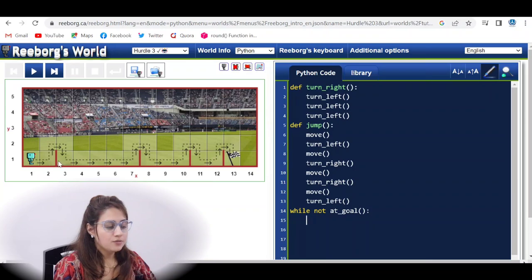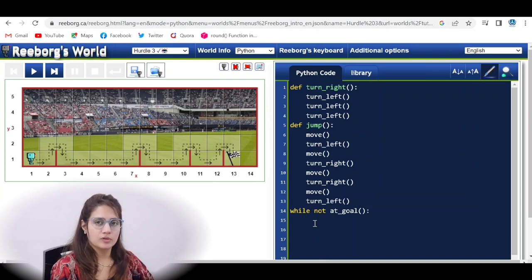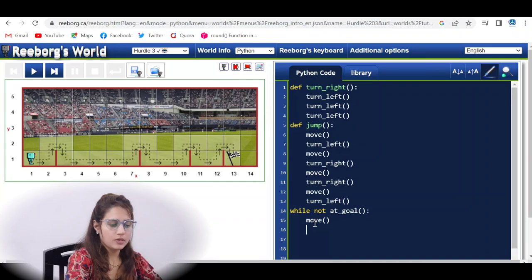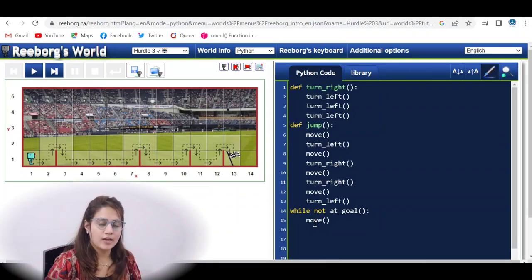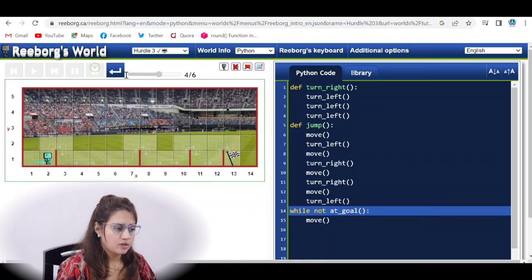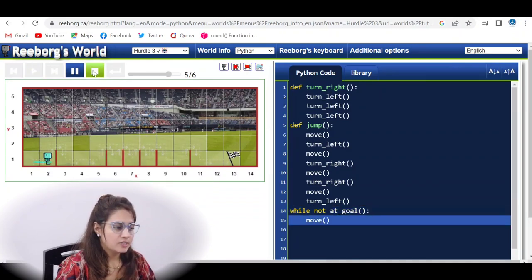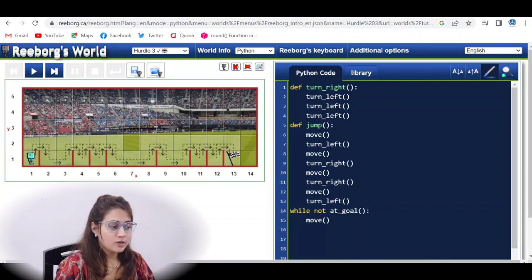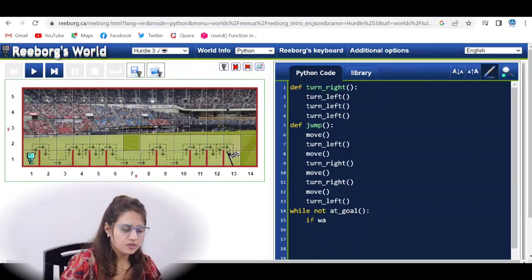We need an if condition. If there is no wall in front, we can move directly, so we write else: move. But we can't always write move first, because sometimes after a reload there may be a wall right at the start — we cannot move even a single step. So we first check: if wall_in_front, then jump instead of move.